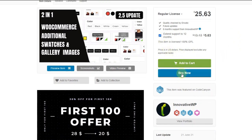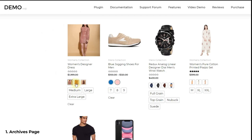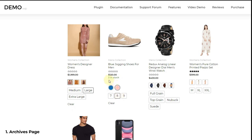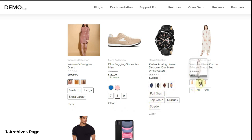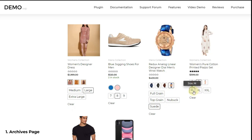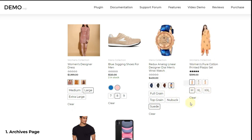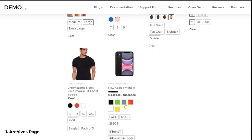Now let's look at some of the features of the plugin. First, Archives Page Swatches. You can add variation swatches on archives pages of WooCommerce. If you are not aware of the archives page term, search result pages, store pages, and product catalog pages are considered as archives. You can show different types of swatches — color, text, image, and dropdown swatches — in the archives page, as you can see on screen.